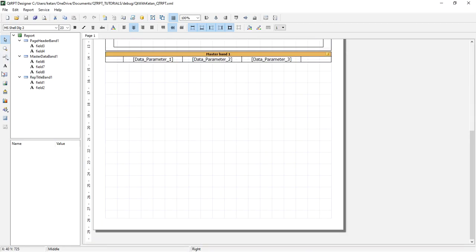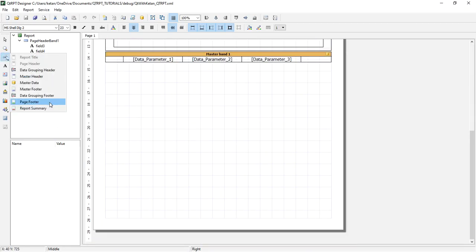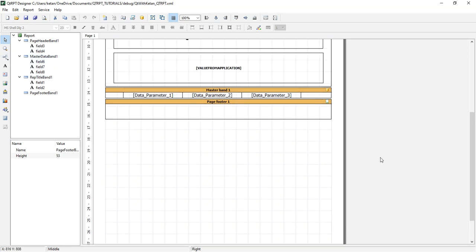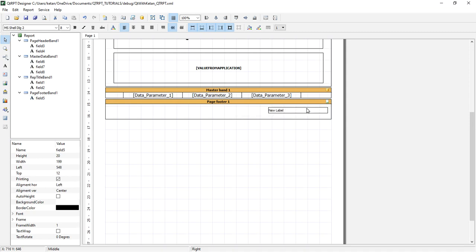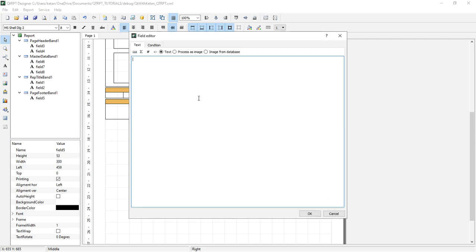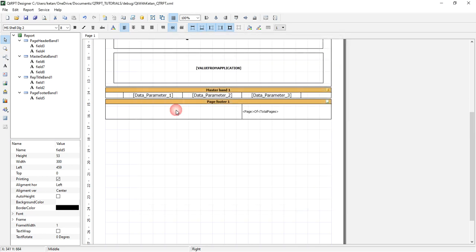First of all, let's display the page number and total pages. Let me add one field, write page of total pages. To display the total pages we do not need to pass any parameter, you just have to follow this syntax.